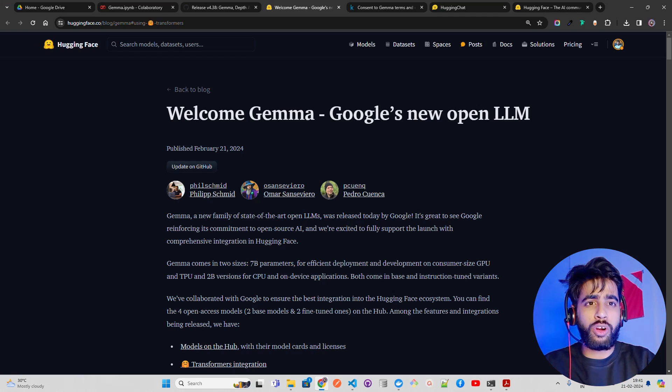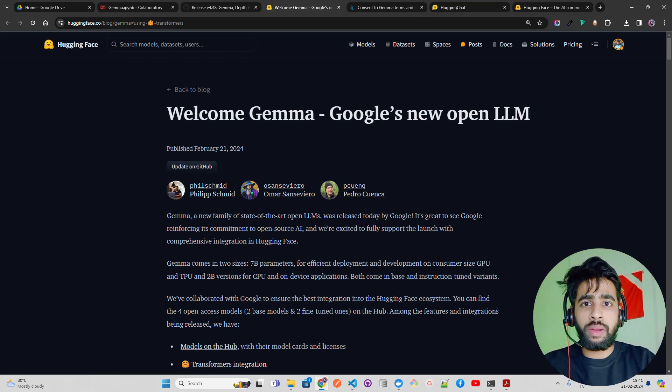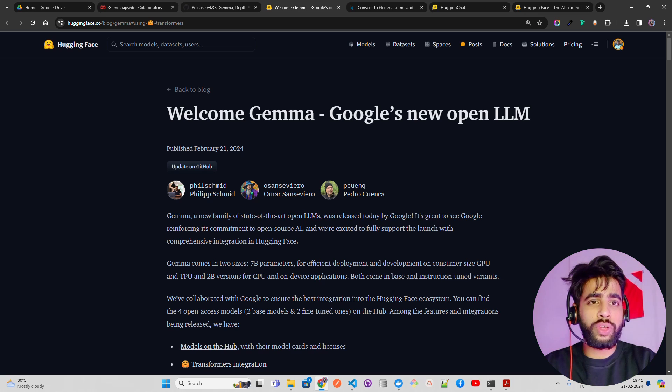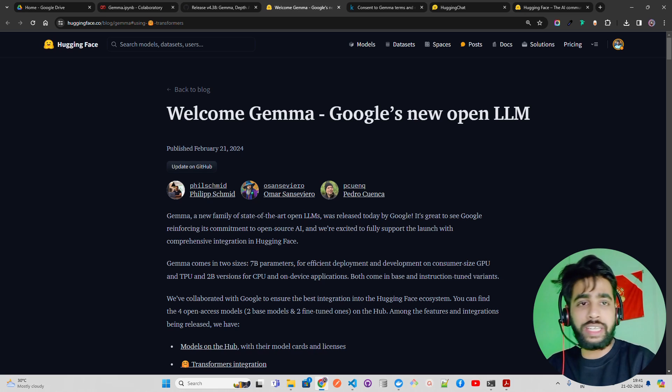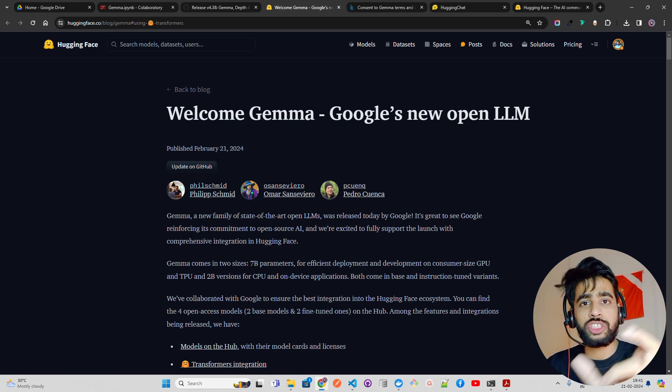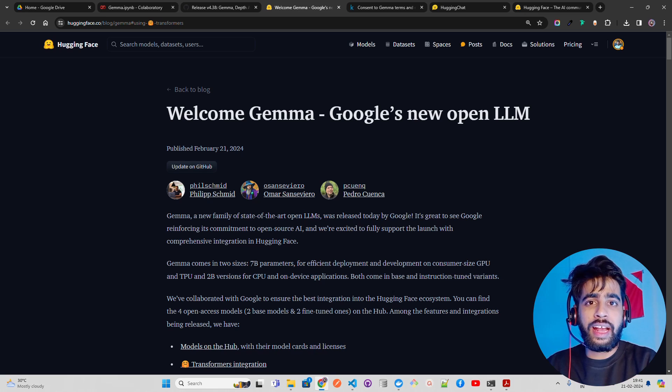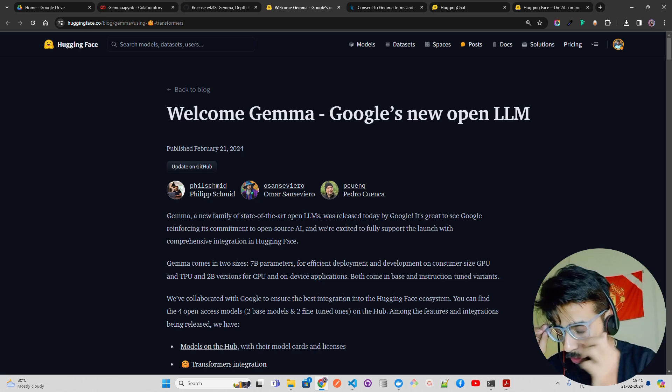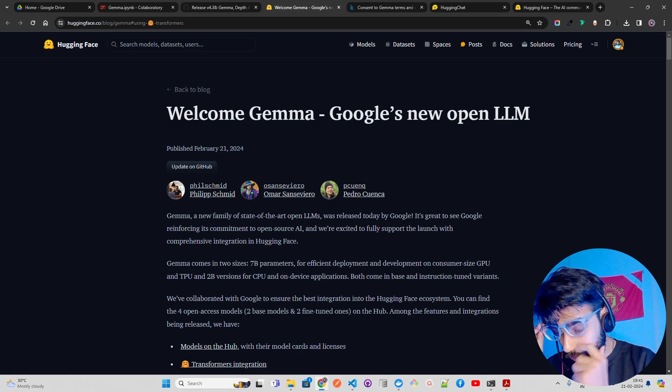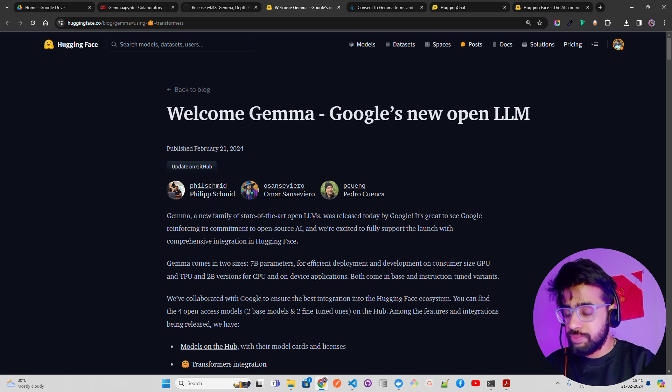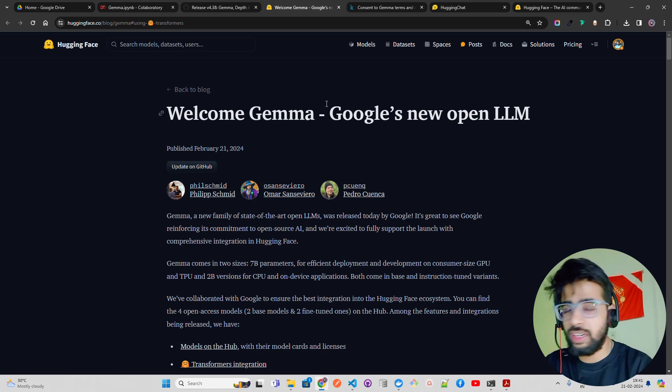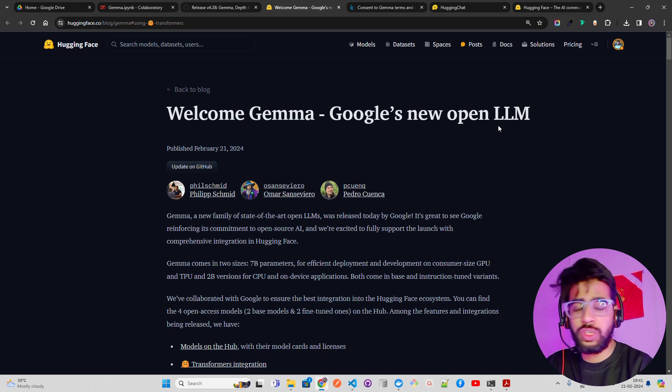This is available on Hugging Chat, and right now it's not available to you because I have to request for the access. But let's have a quick look on how we can use it and what kind of responses we are getting, at least from the Hugging Chat, because they have integrations with Hugging Chat, Vertex AI and things like that. You can see this is the Hugging Face blog which says Welcome Gemma - Google's new open LLM.